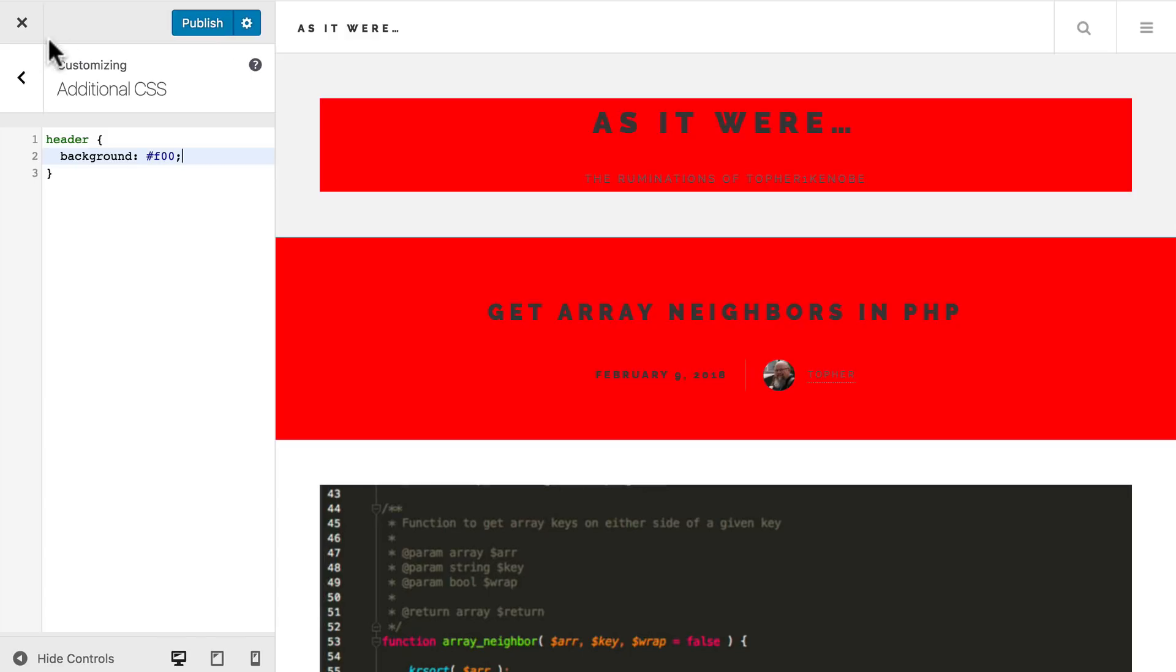Instead, I could also click this X and it will just go away. So this is a great place to experiment and to see what your website is going to look like with different pieces of CSS applied.